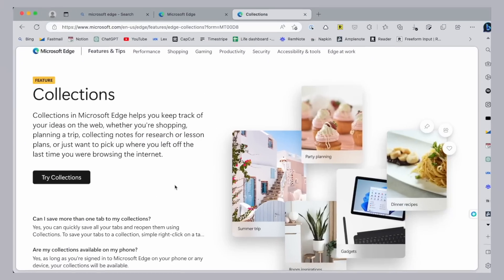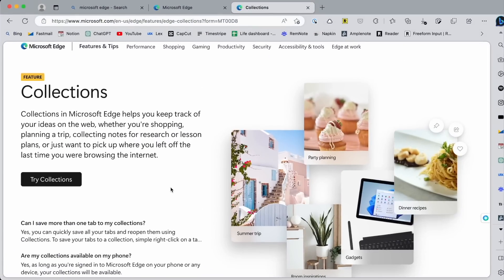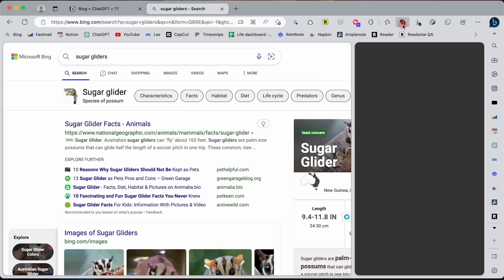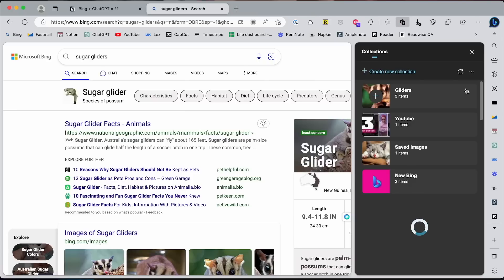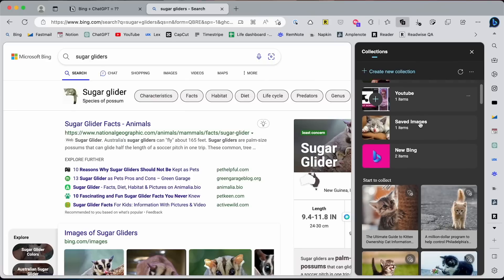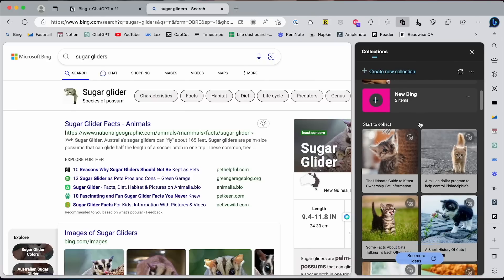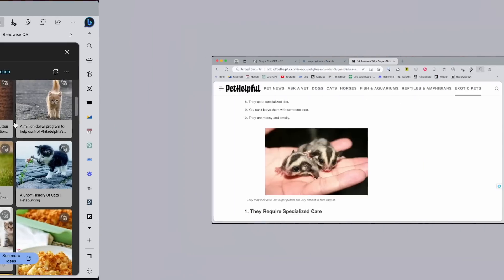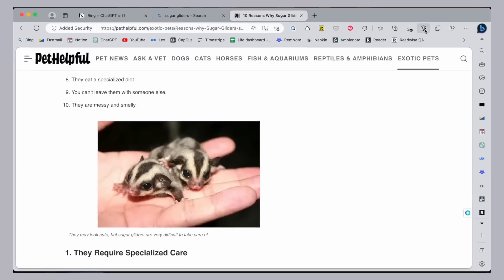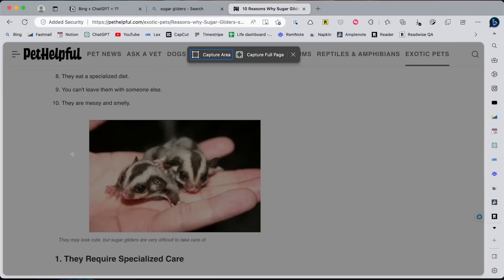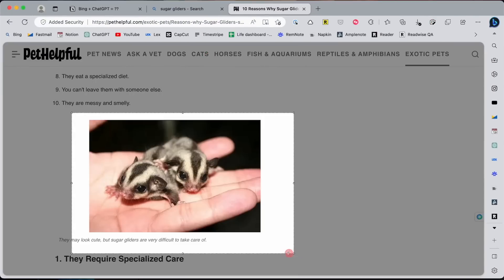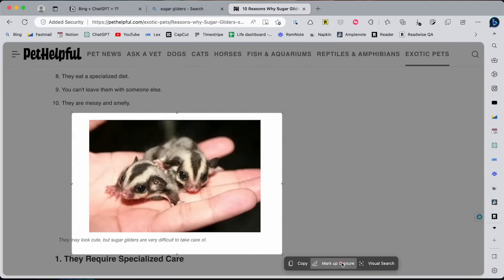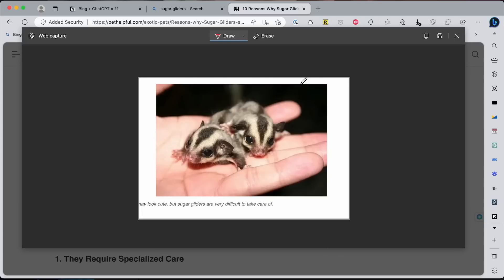There are a few other cool features too. Collections is one of them. It's like Pinterest, where you can create multiple boards for different topics and projects. You can curate pictures and articles easily here. Also, web capture can be handy when you want to save the screenshot of the current page. You can draw on it if you want to and then save it or share it.